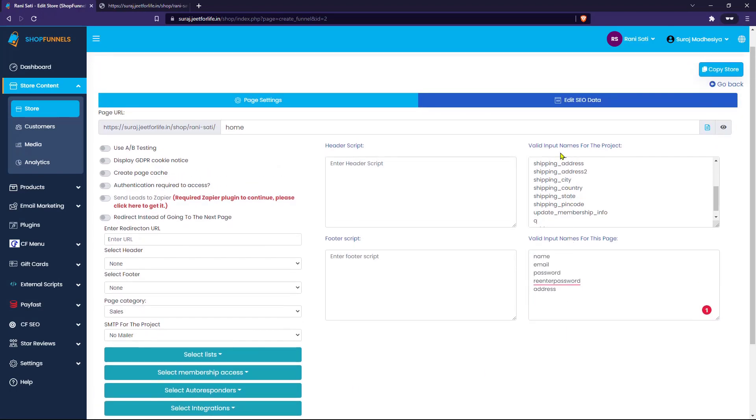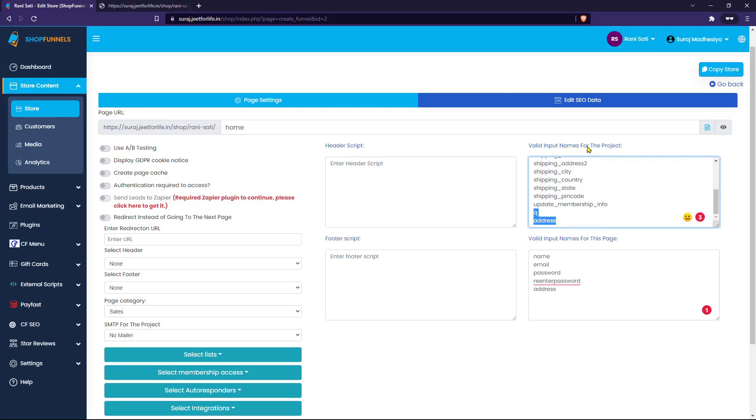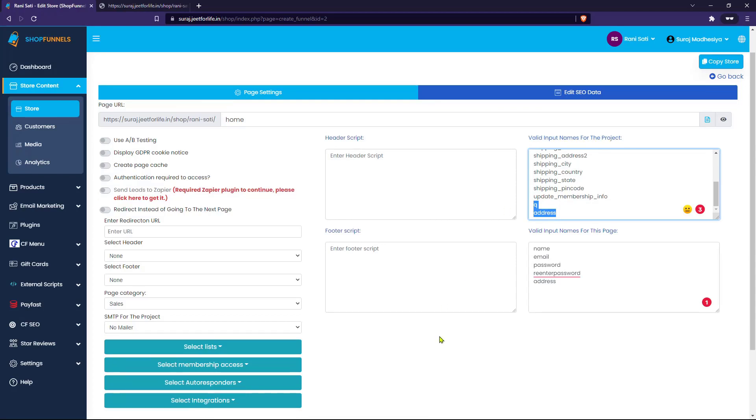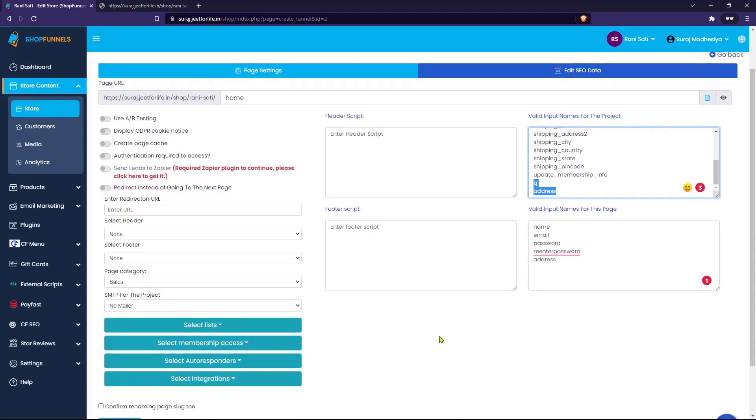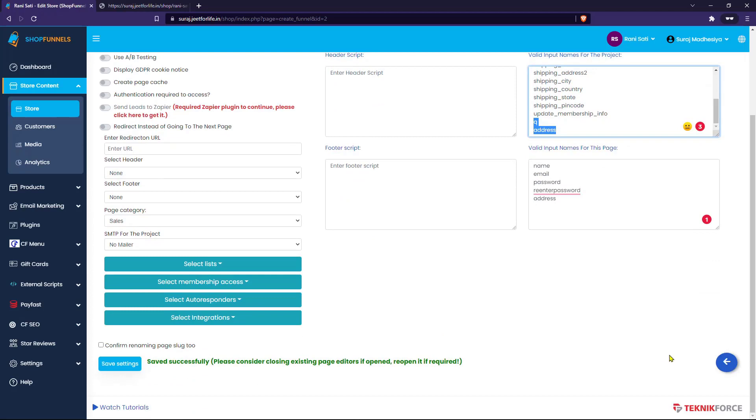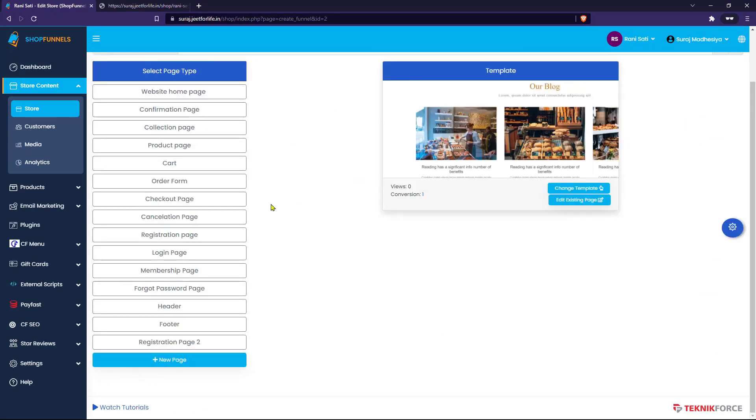When I have added the address here on the valid input names for the page section, it will also be automatically added to the valid input names for the project section above. Now let's go back, select our page, and click on the Edit Existing Page button.